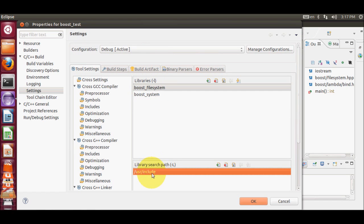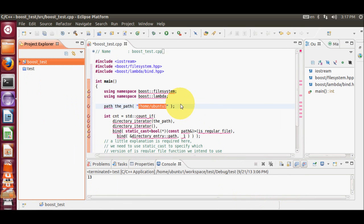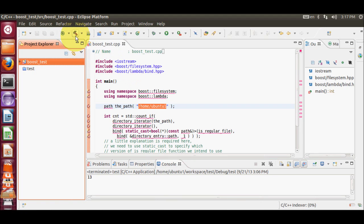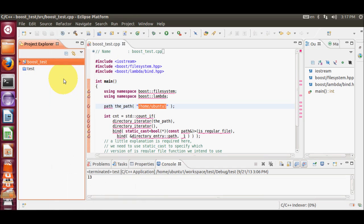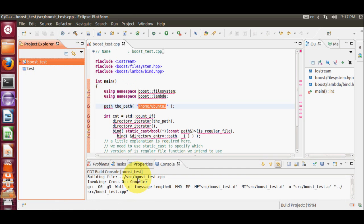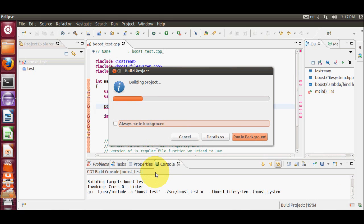Now you have the two library names and the library search path configured. Click OK to close the settings. Save your program and build it — you can right-click the project and select Build Project, or click the Build button. The program should compile successfully.